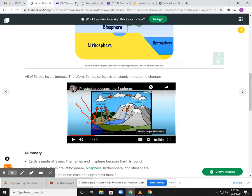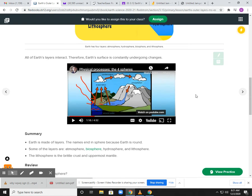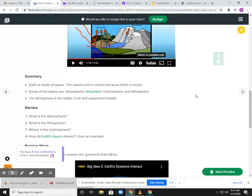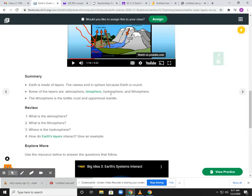So that goes through the four spheres. In summary, the Earth is made of many layers. The name ends in sphere because the Earth is round. The four spheres are the atmosphere, biosphere, hydrosphere, and the lithosphere — the rock portion, water portion, living organisms, and air portion. They go through the lithosphere as the barrel crust.